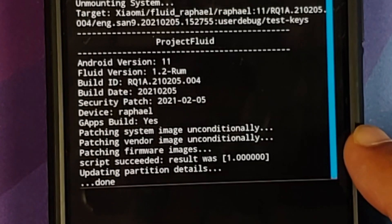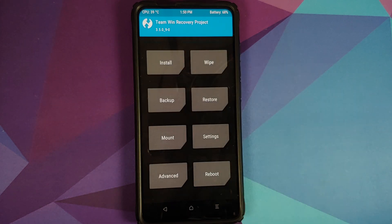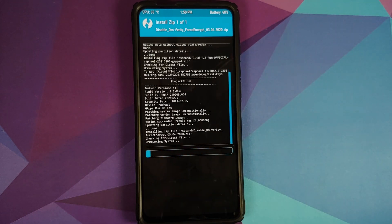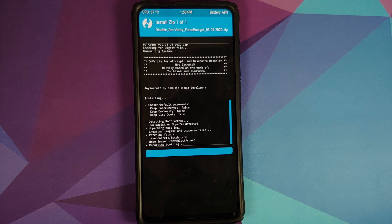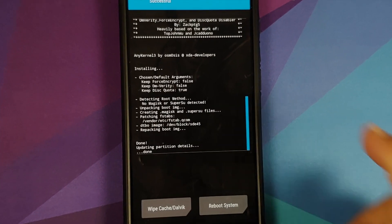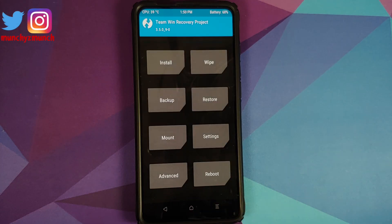Once the file has flashed successfully, make sure you get the message which says 'Script succeeded, result was 1.' Next, tap on the Home button. Those of you whose device was not encrypted — which includes me — need to flash Disable Force Encryption. Go into Install, select the Disable Force Encryption file, and swipe to confirm flash. The important thing to ensure is that it is patching some fstab — you should see 'patching fstab in /vendor/etc' — which means Disable Force Encryption was flashed successfully.